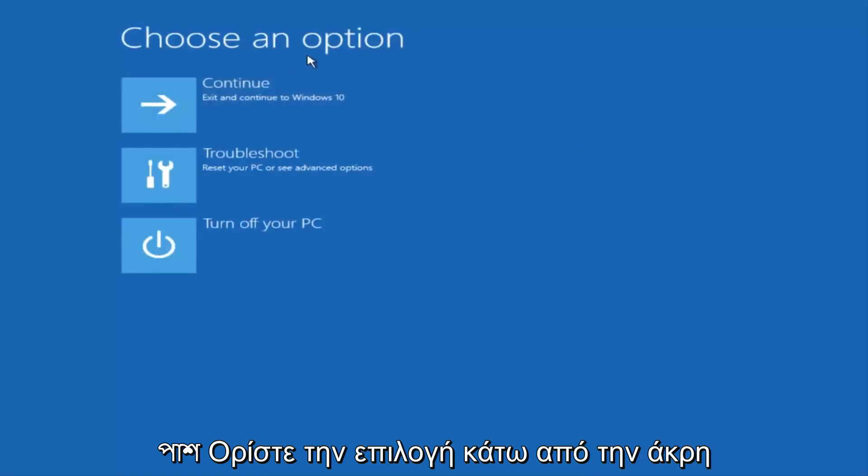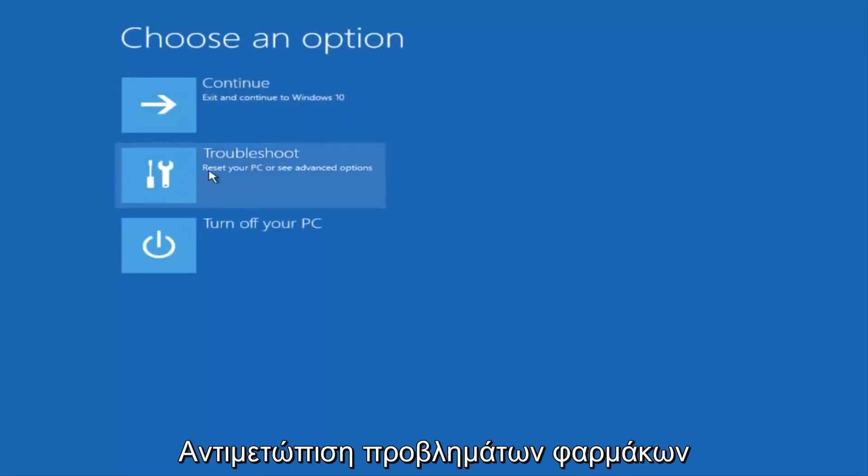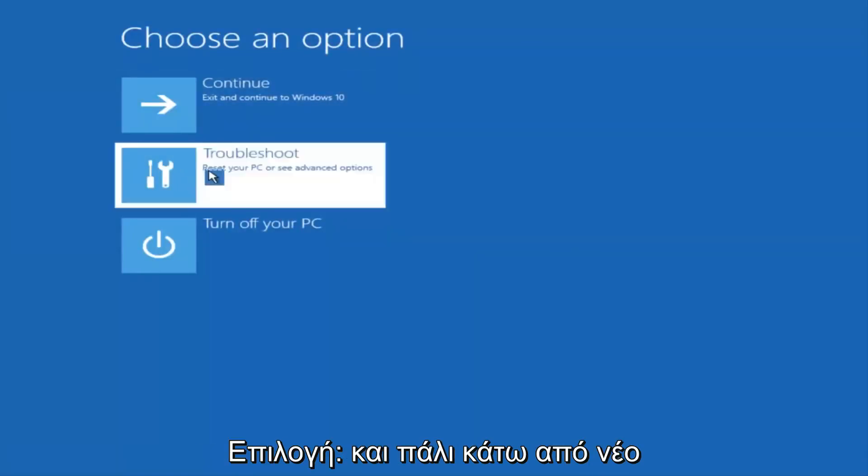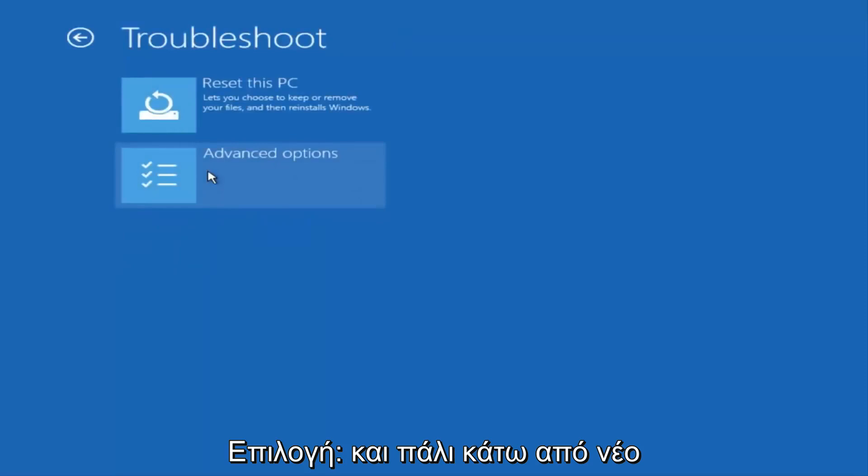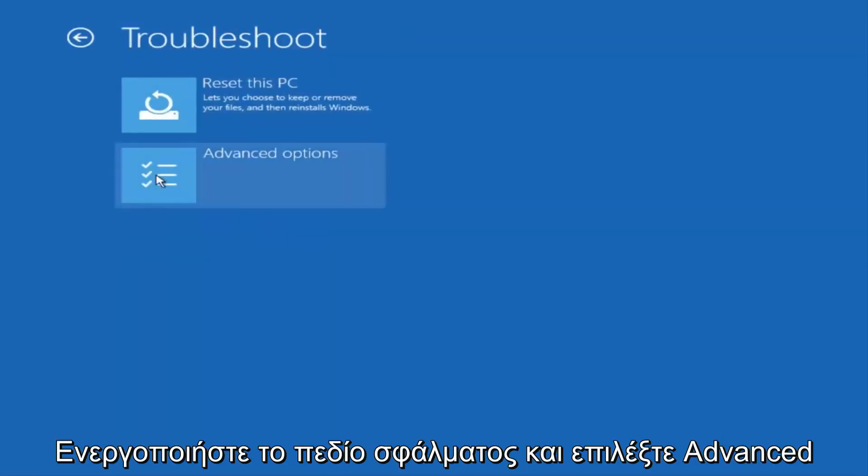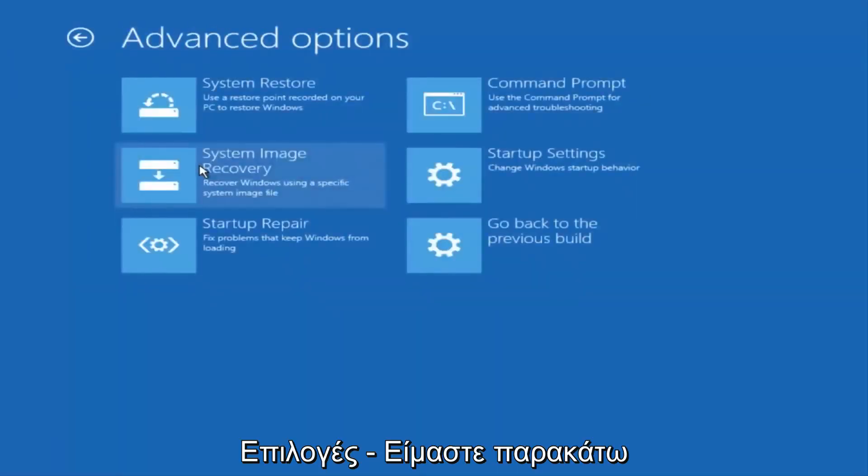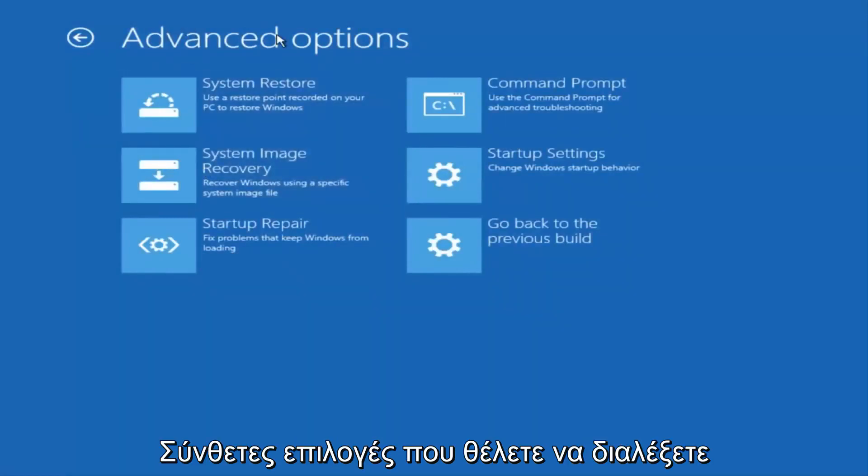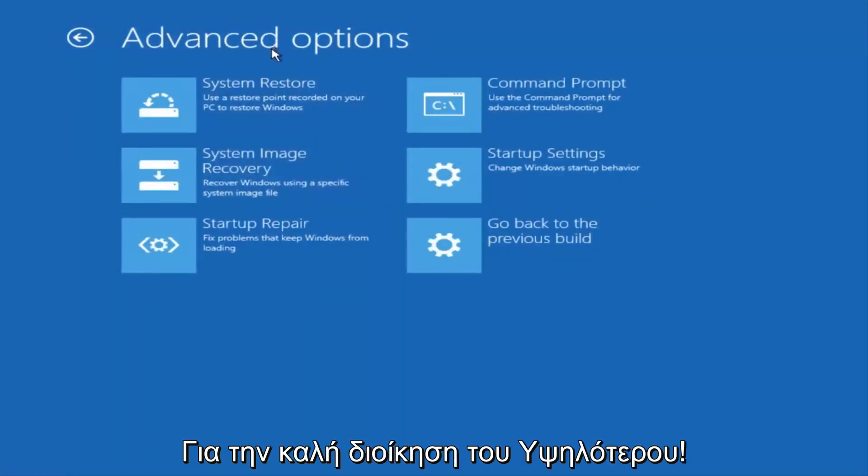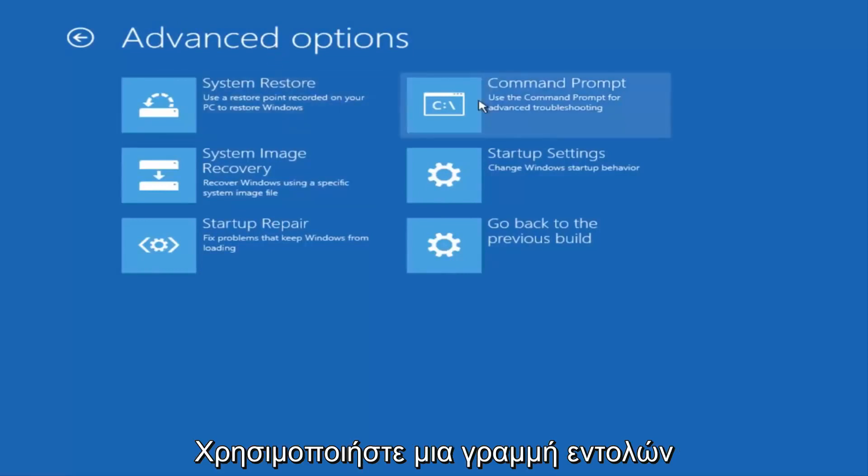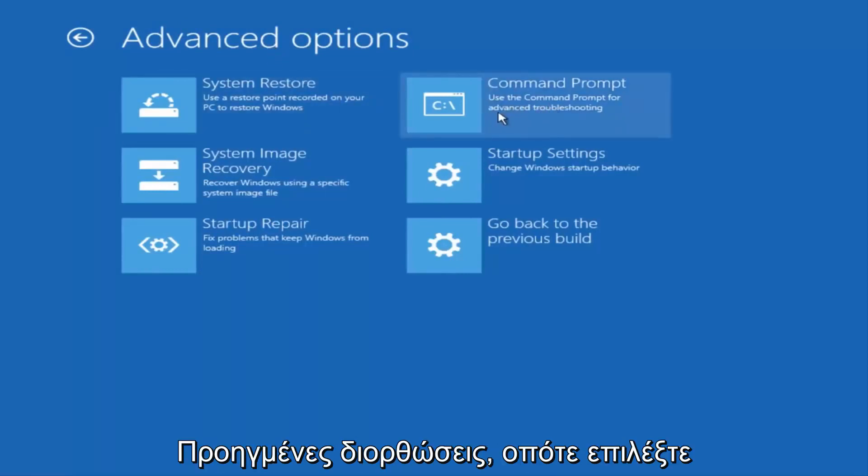Underneath choose an option, select troubleshoot, which should be the middle option here. Again, underneath the new troubleshoot window, select advanced options. And now that we're underneath advanced options, you want to select the tab on the top right that says command prompt. Use the command prompt for advanced troubleshooting. So select that.